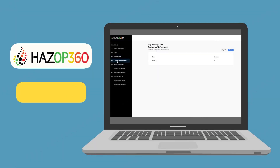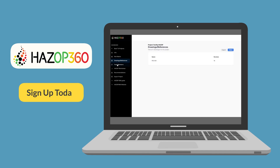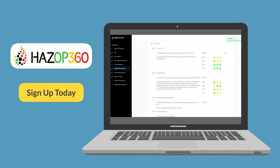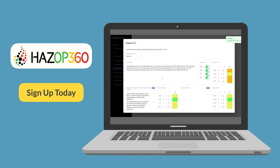If you enjoyed the video, please check out HAZOP 360, our web-based HAZOP software. Stop wasting your time setting up spreadsheets. With the HAZOP 360 web application, you can be running your HAZOP in minutes. Sign up for your one-week free trial today. Thank you for joining us today.